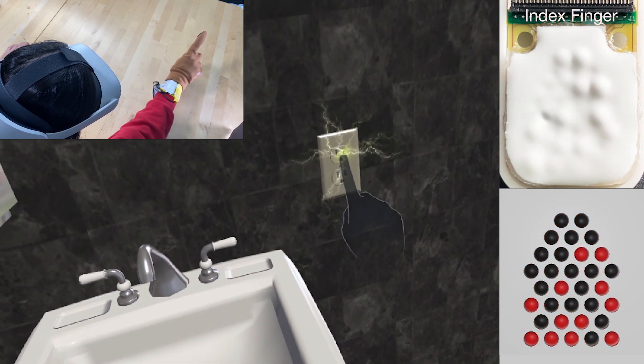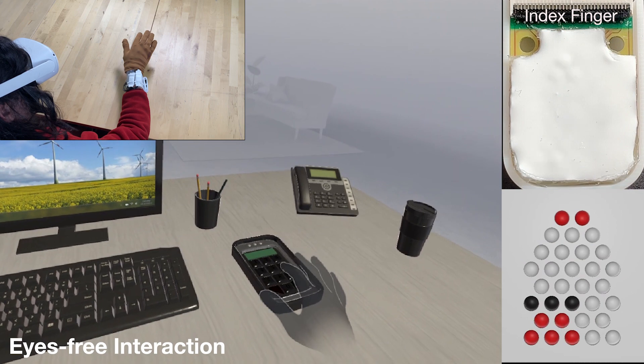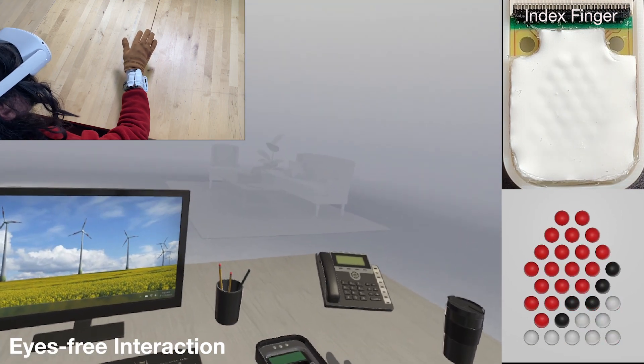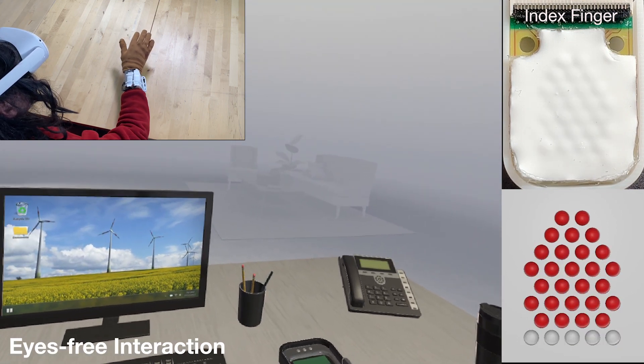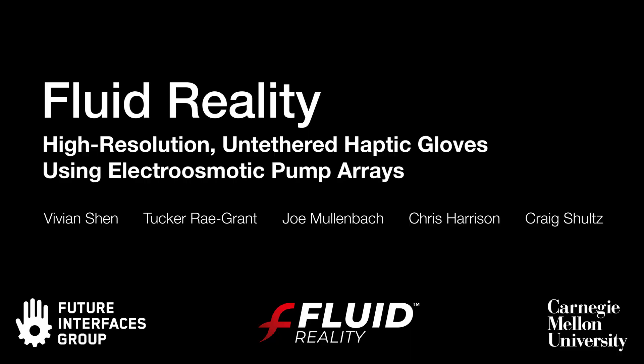Taken together, these expressive capabilities offer a significant palette of haptic effects for building immersive virtual experiences. Please see our academic paper or fluidreality.com for more details.